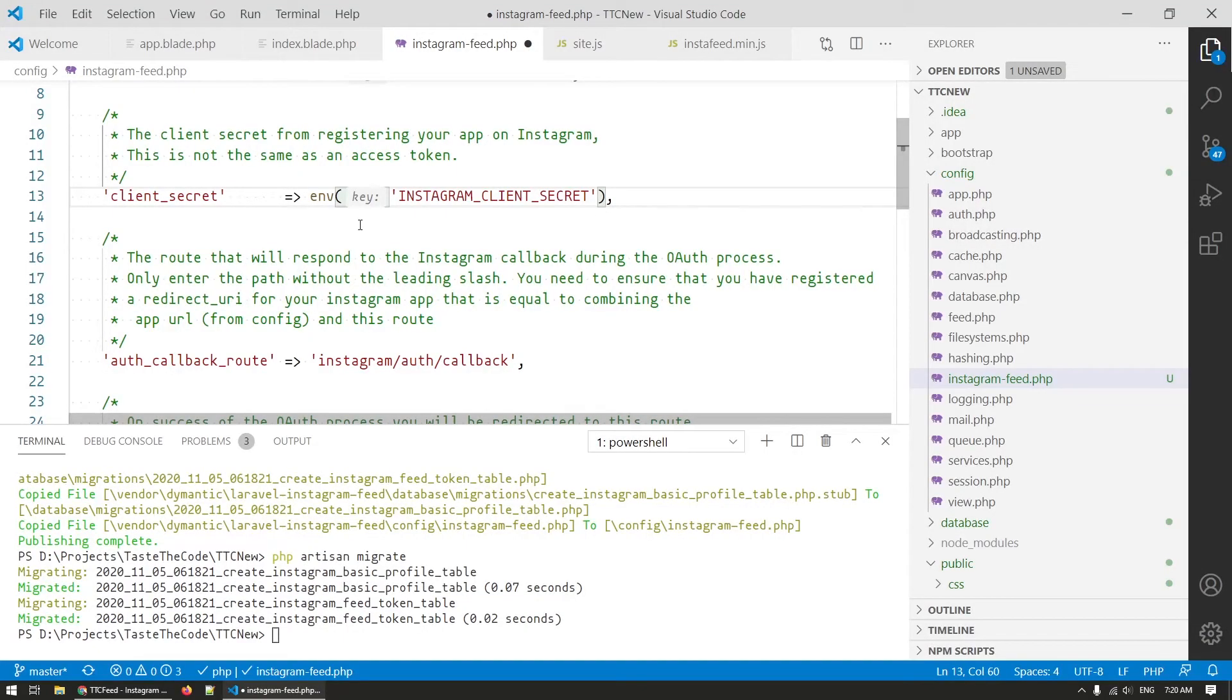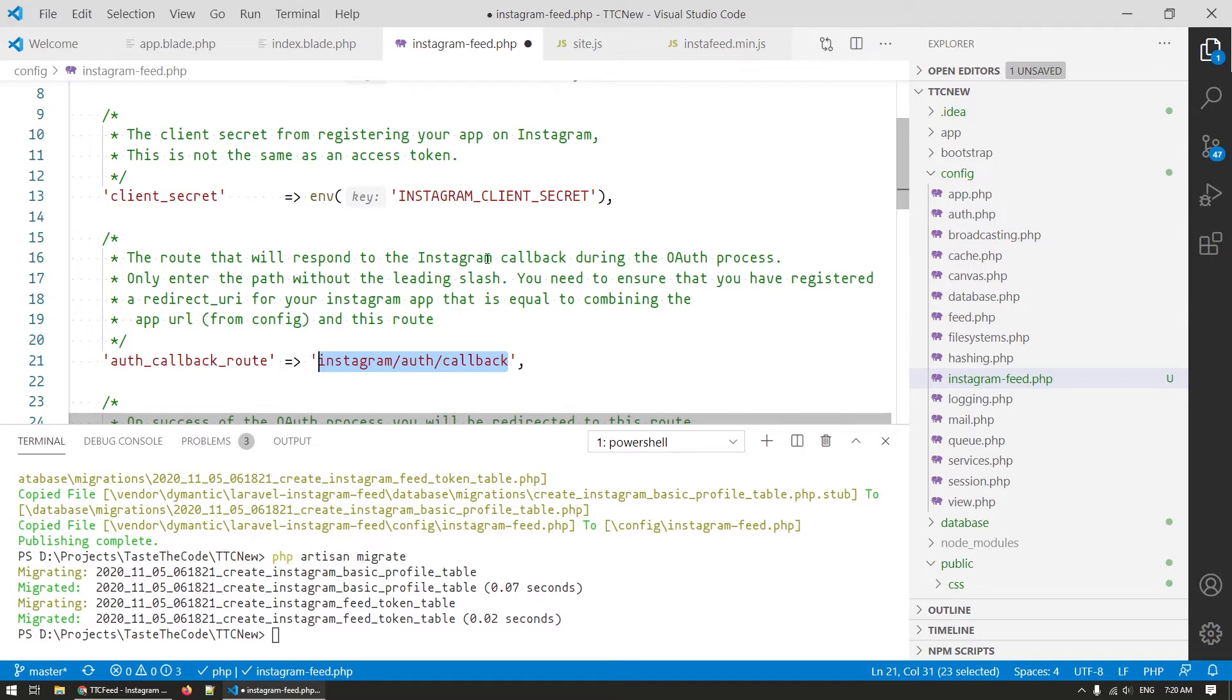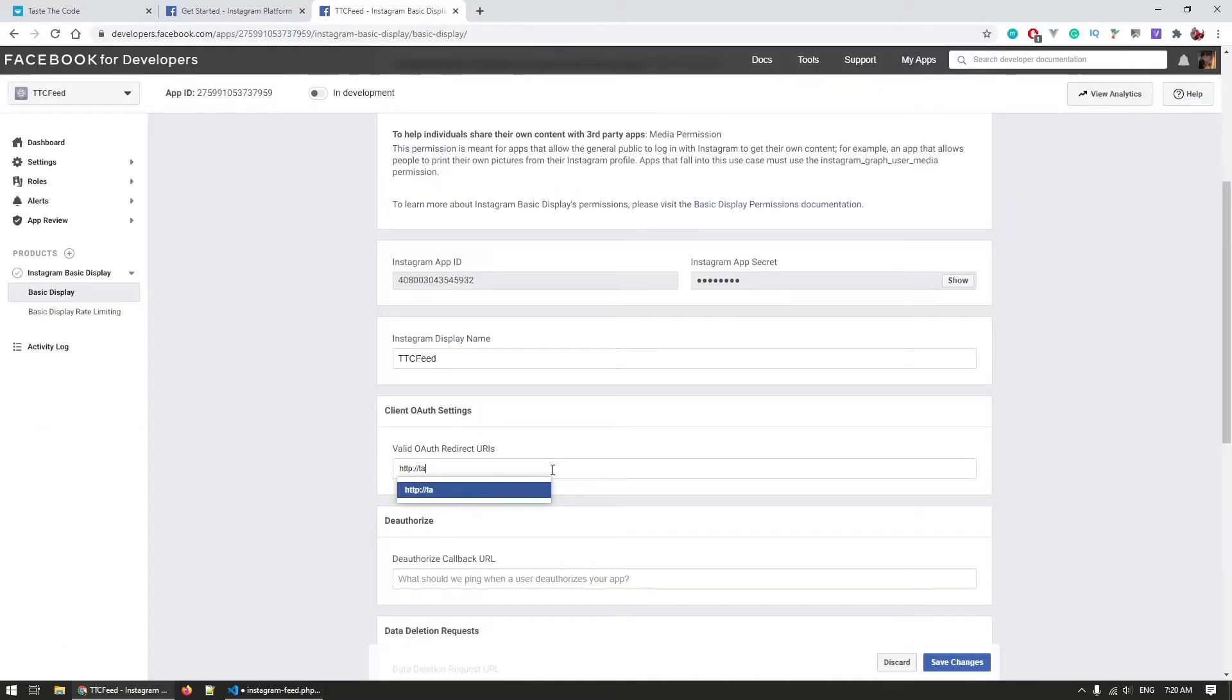In the configuration file we also have the redirect URL that this package provides and this one is used to store the tokens provided by Instagram after a successful authorization. We need to copy this URL and go back to the basic display API setup screen where we need to enter this along with the full domain of our site.